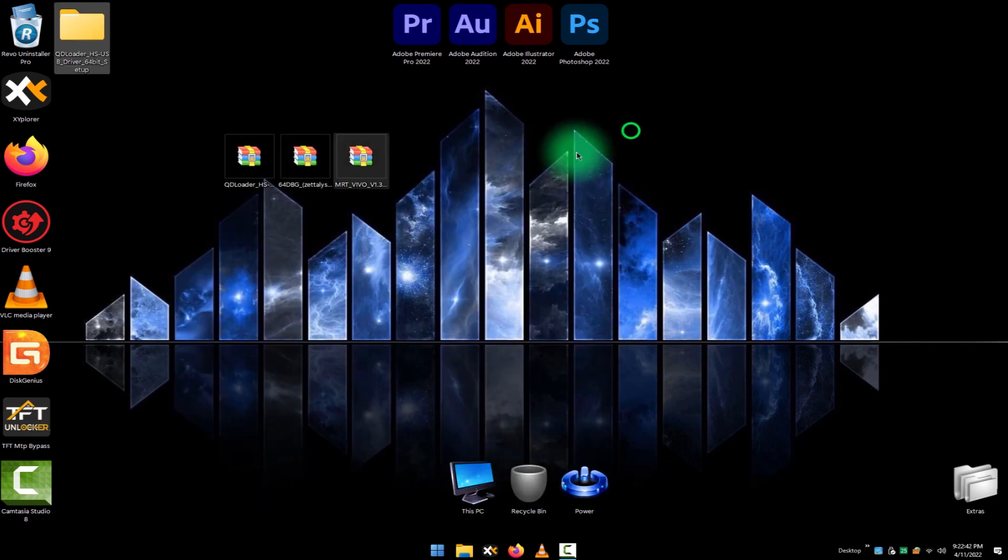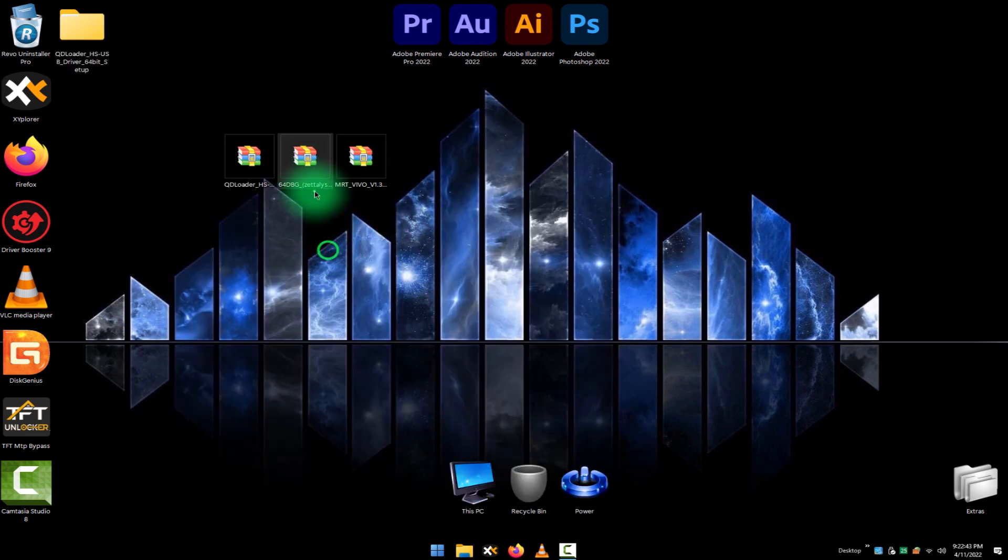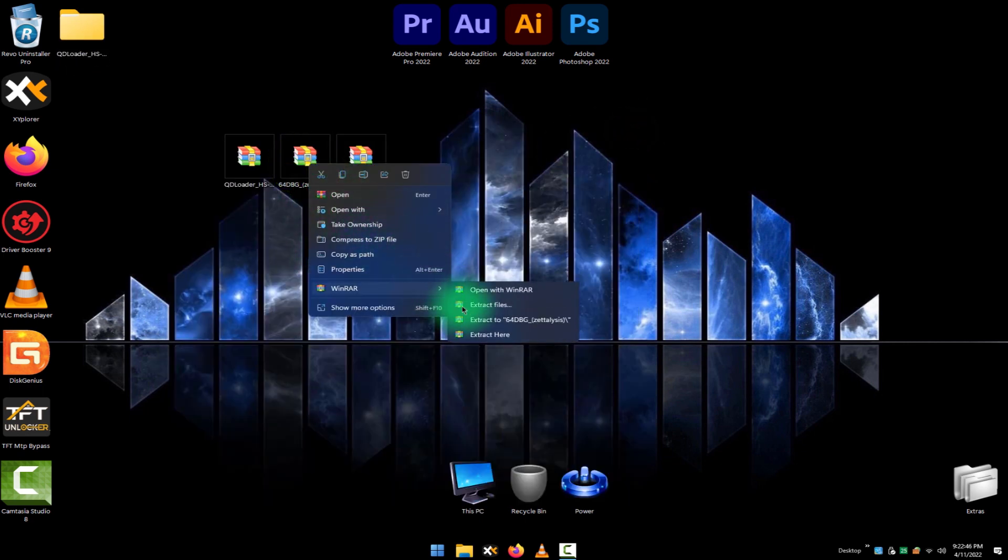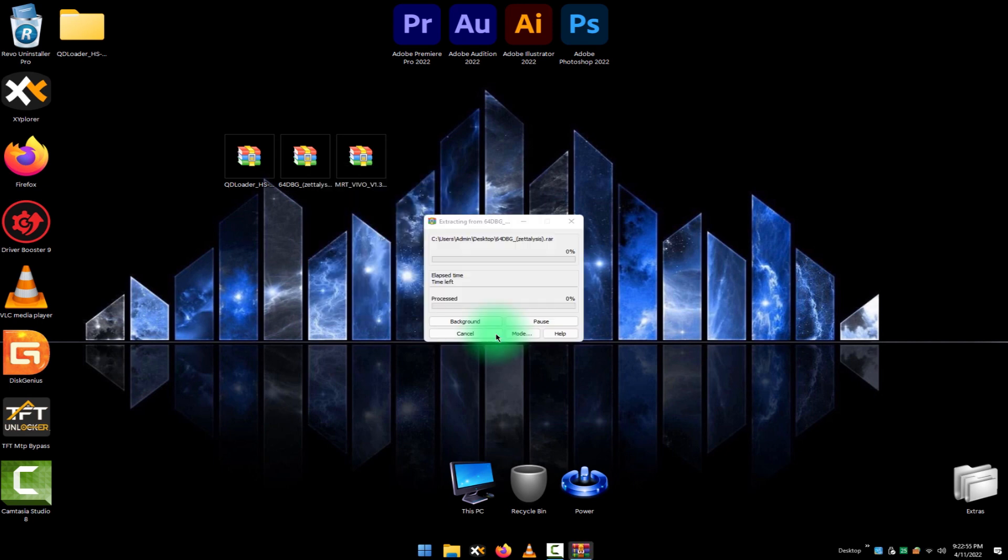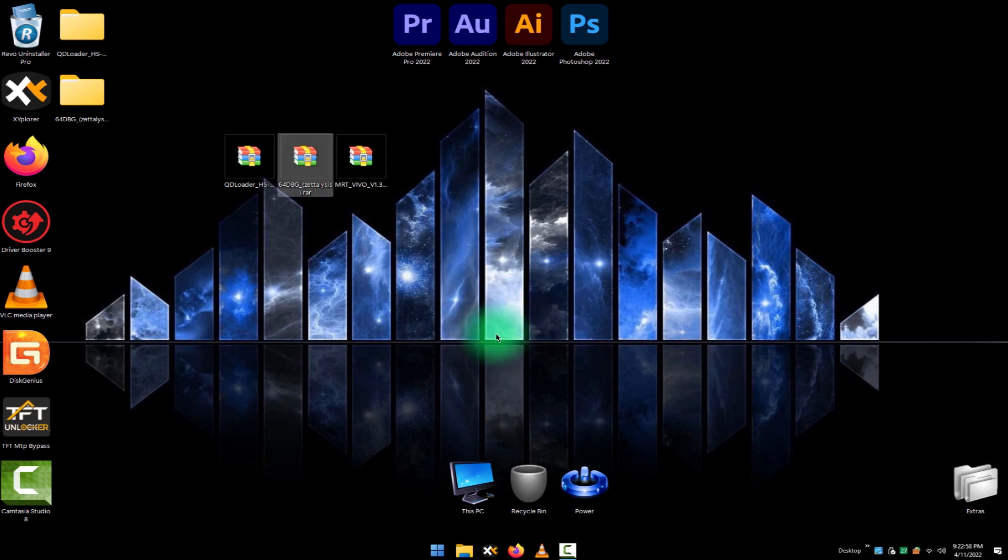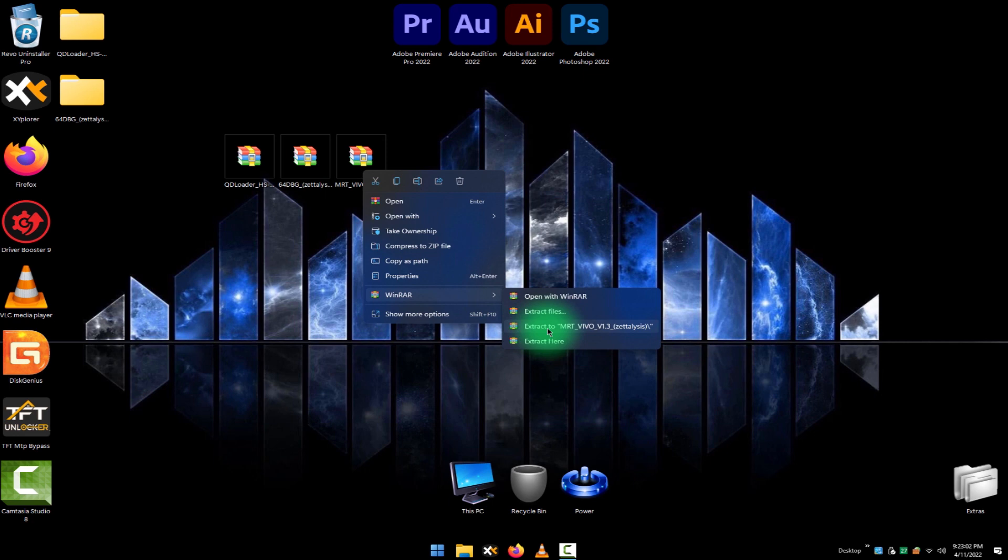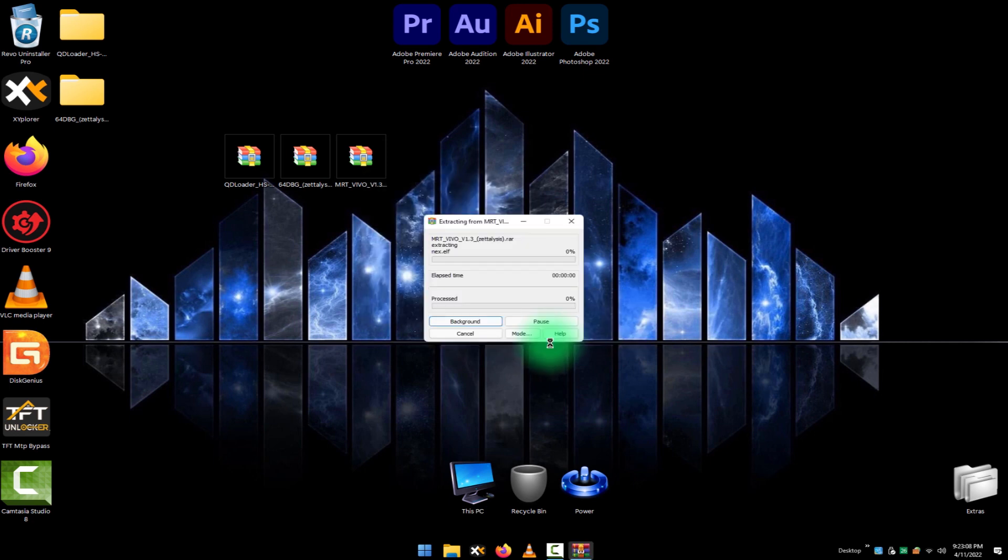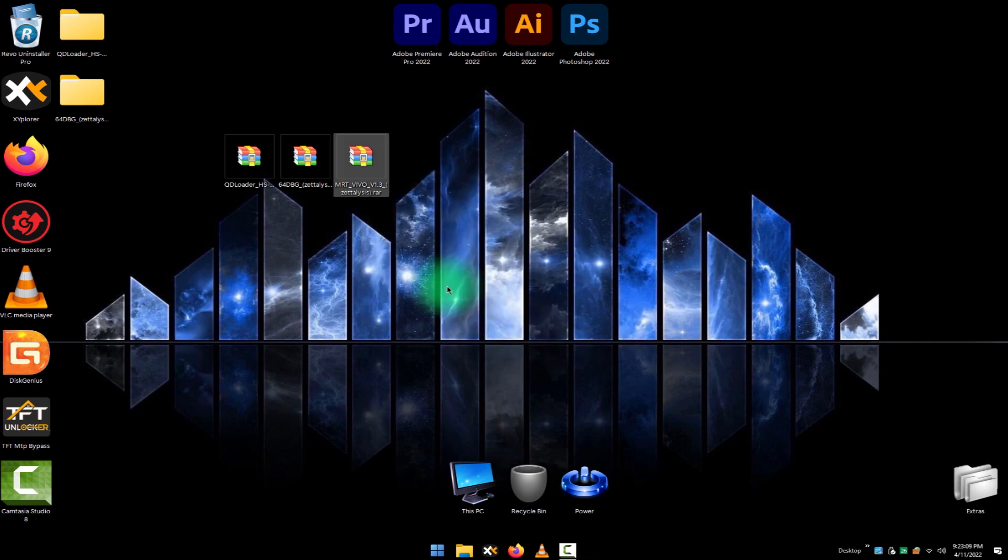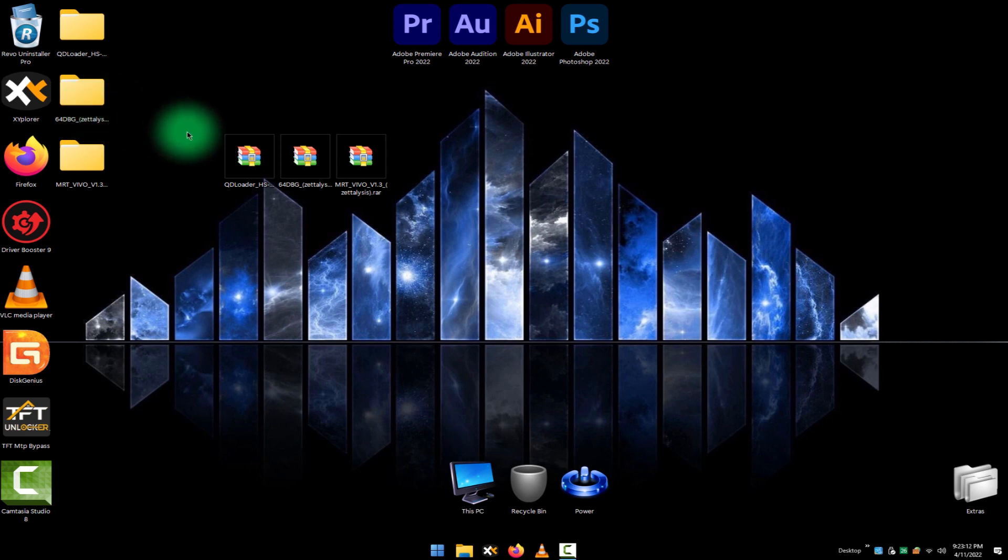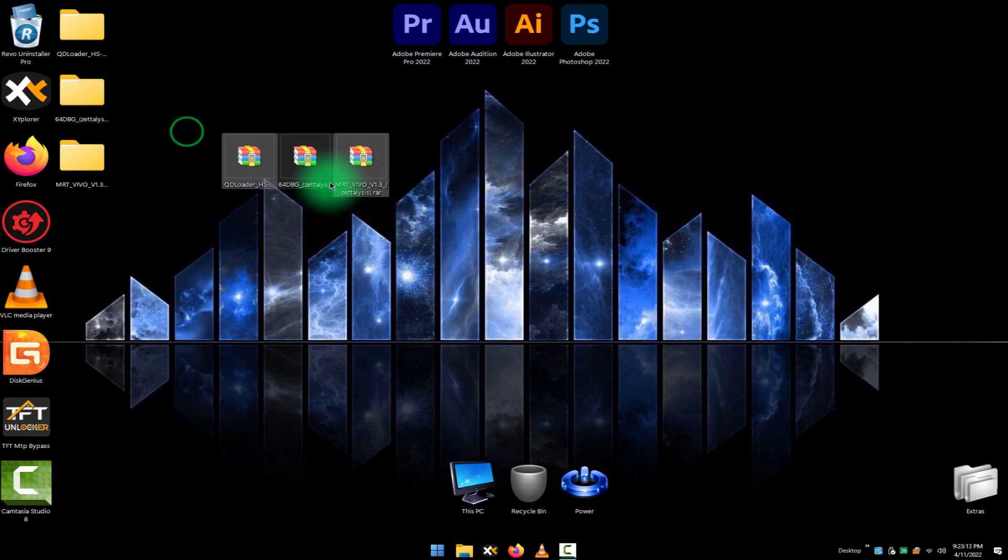After that, download x64 debugging software, extract it on the desktop. And download and extract MRT Vivo unlock tool on your desktop. I am placing all the links for the necessary softwares in the description below. You can download from there.